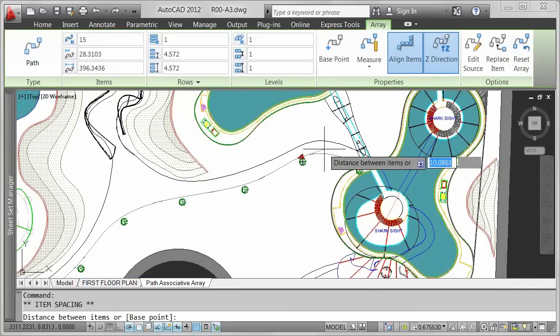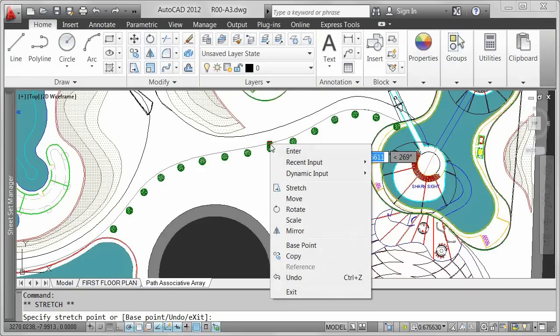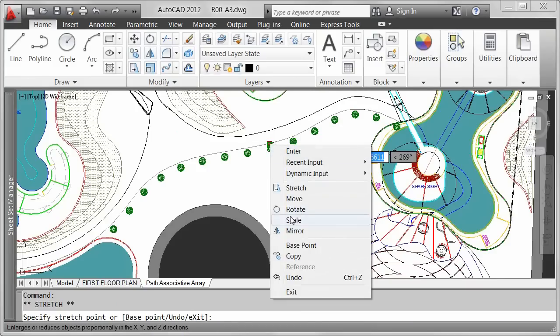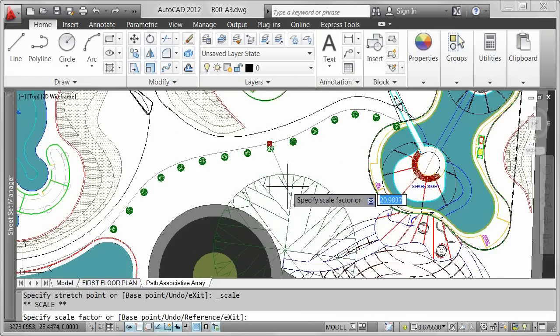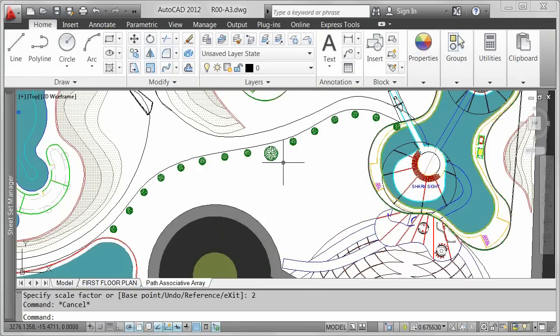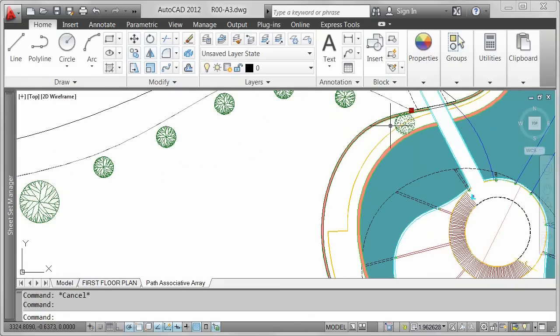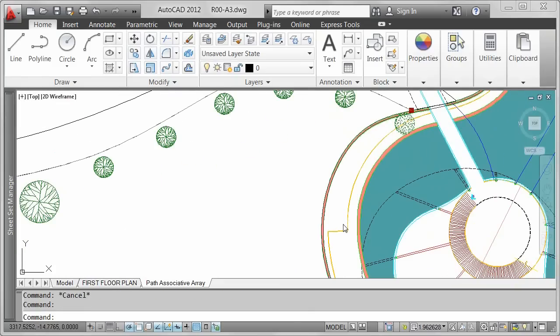You can press the control key to select specific items in the array to modify their size and location. In this case, the first item in the array interferes with other geometry in the design, so I'll erase it.